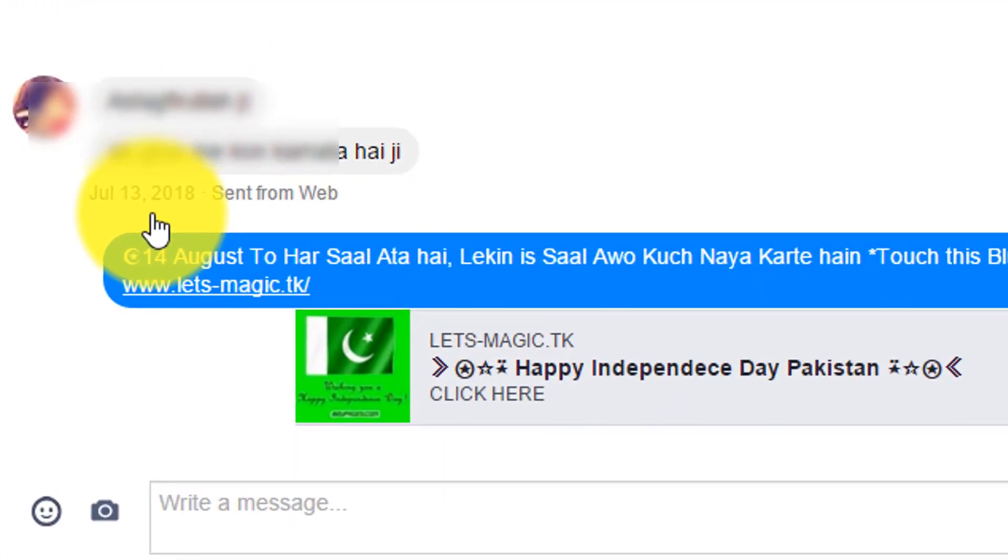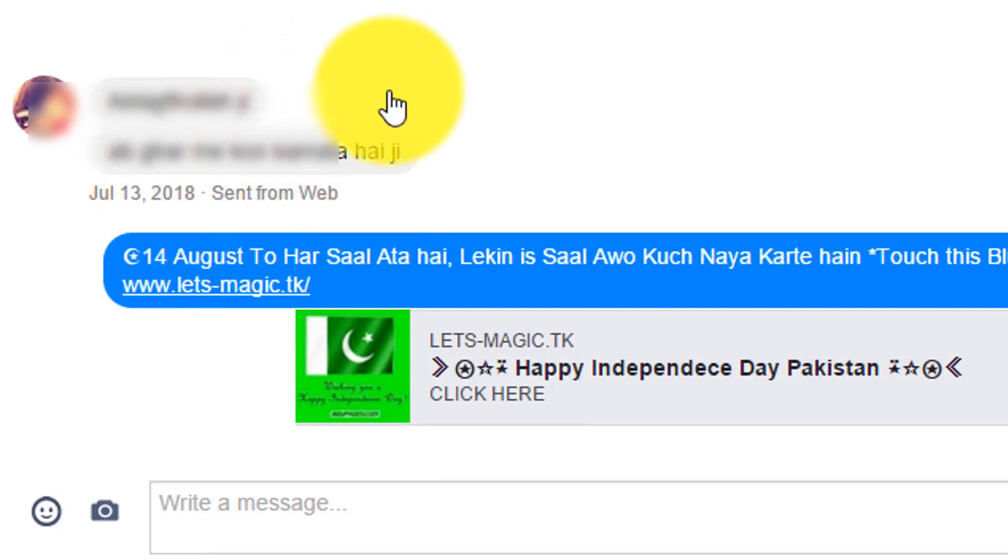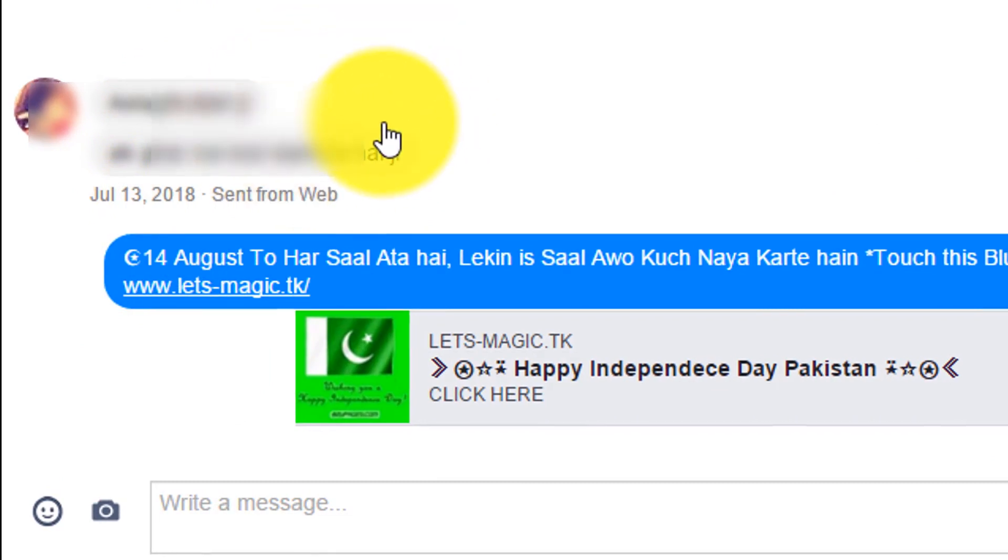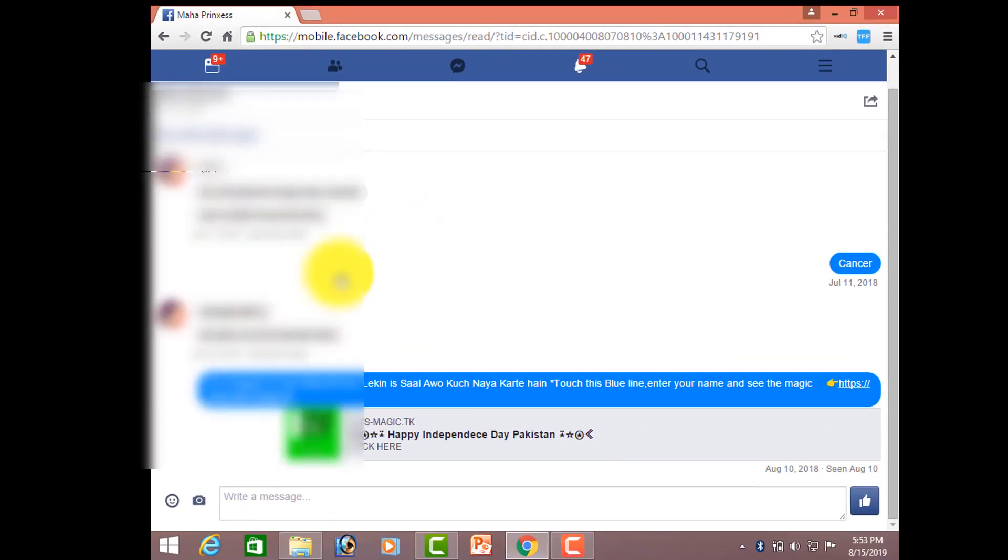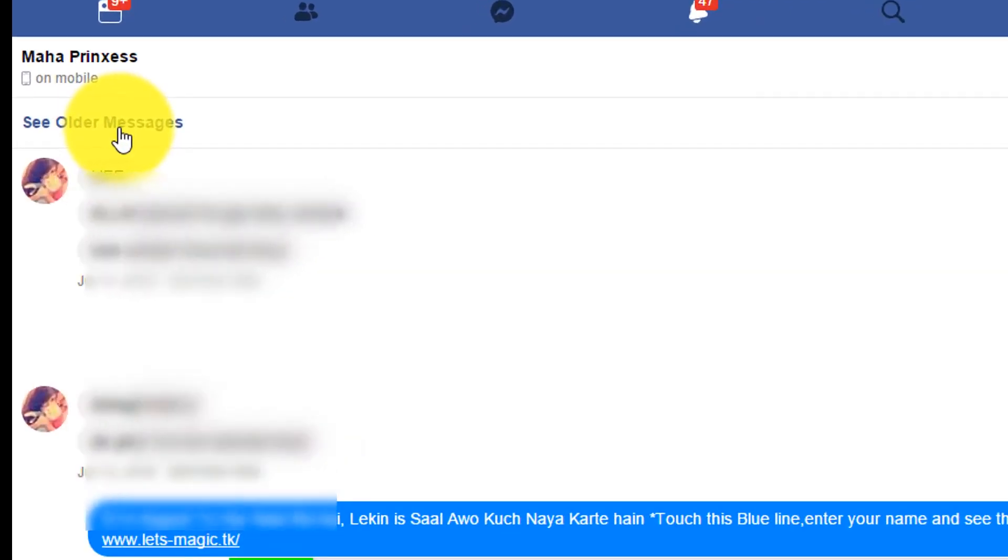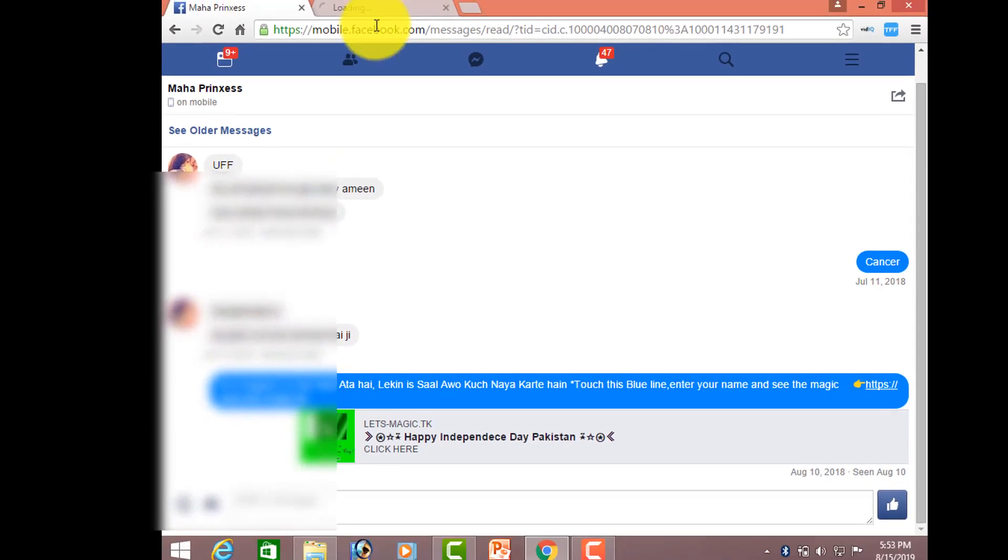As you can see here, the last message that was sent by my friend was in 2018. And now, I want you to see the messages that was sent in 2017 or in 2016. So, for that, right-click on see older messages and select open link in new tab.